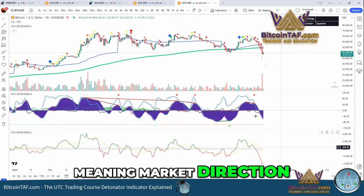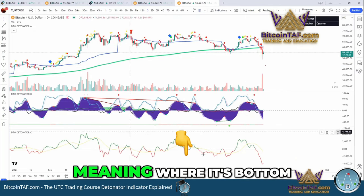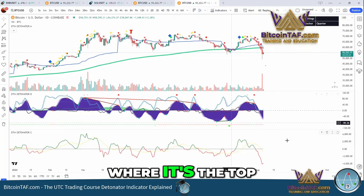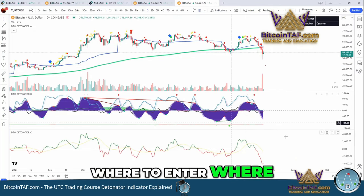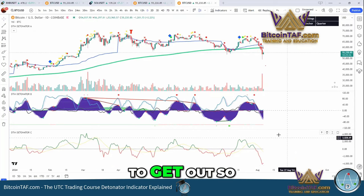Meaning market direction — where it's the bottom, where it's the top, where to enter, where to get out.